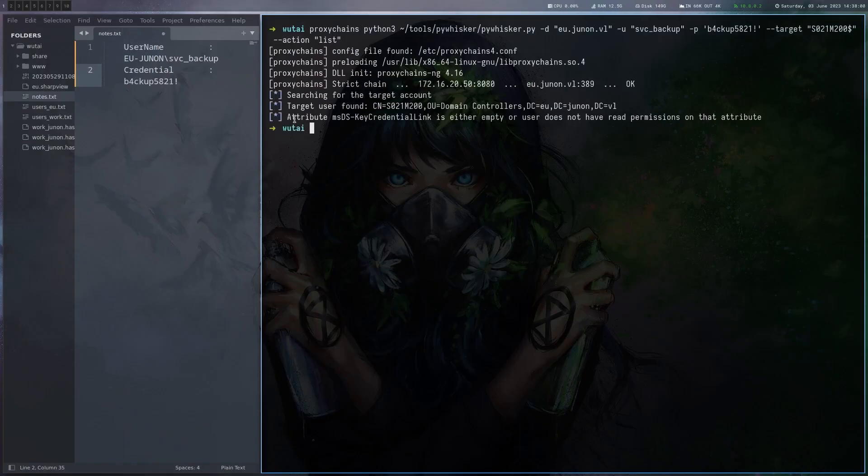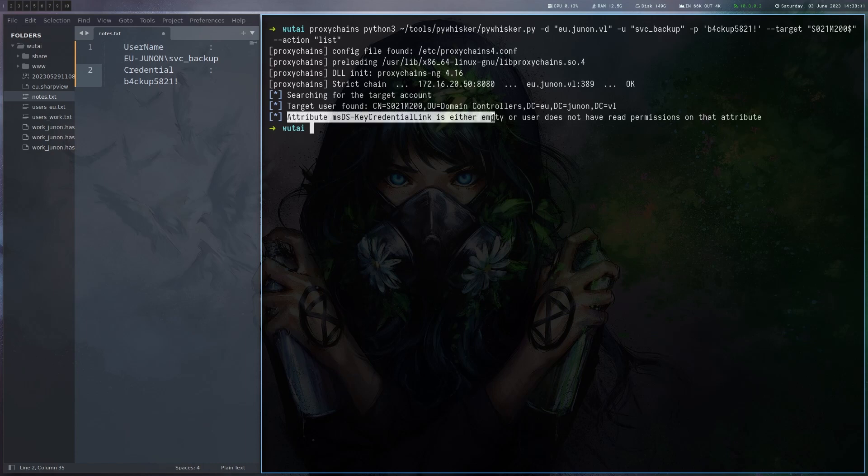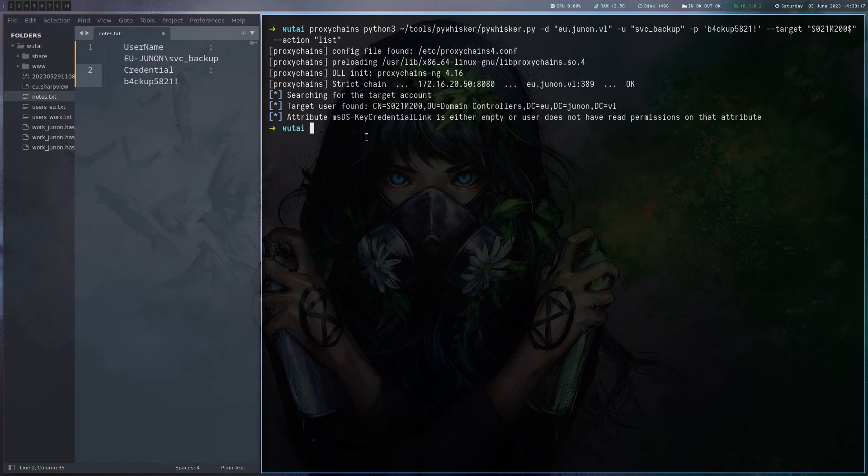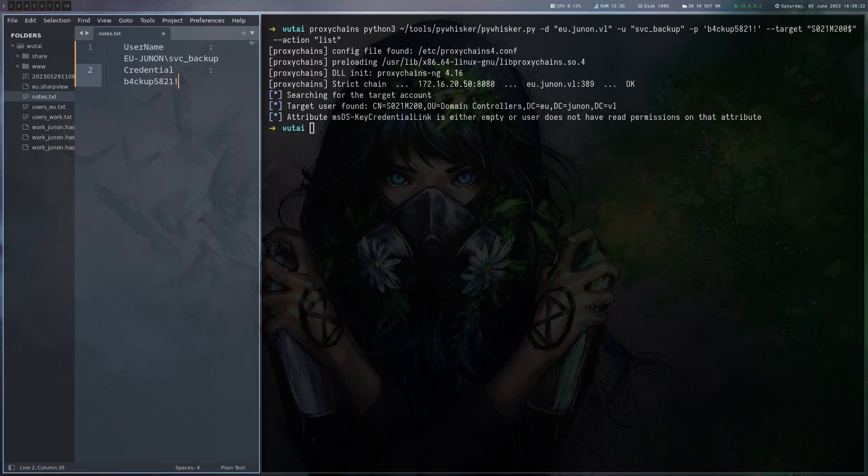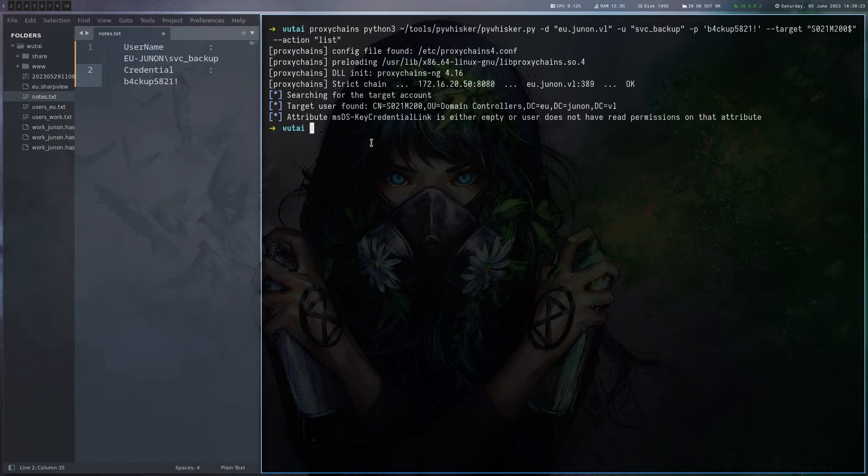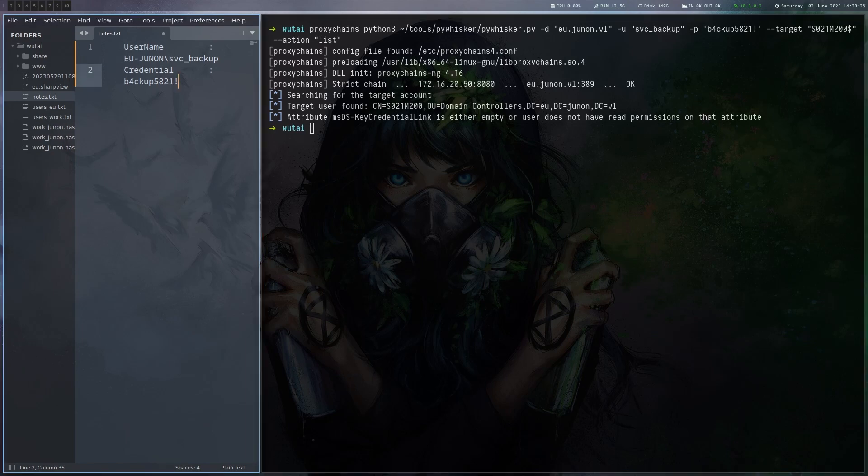Okay it tells us that the attribute is empty or we can't read it. We can probably read it so probably empty. So now what we want to do is of course write it and generate keys so we can do this public key authentication.